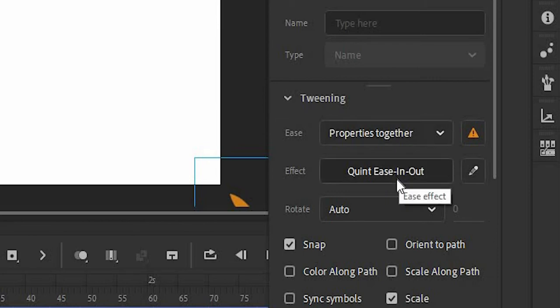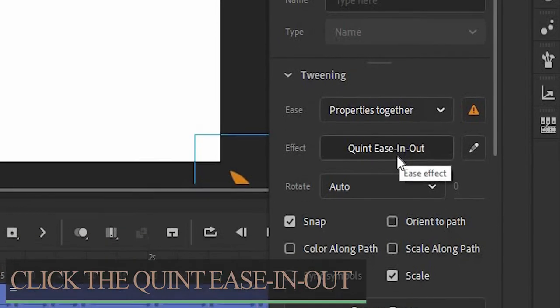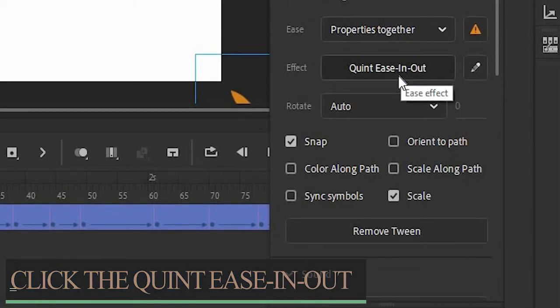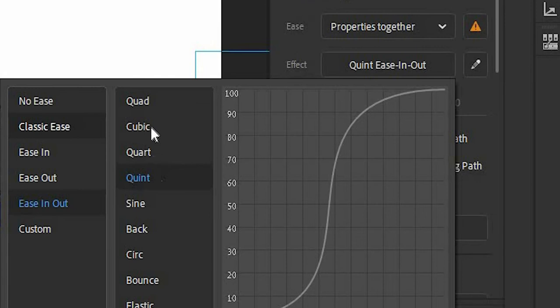In the effect, click the quint ease in out. The main role of ease is to make your animation way smoother.